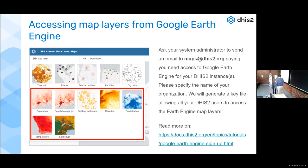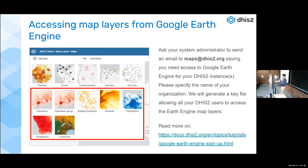Regarding the Google Earth Engine layers - before, you had to sign up with Google and it was a lengthy process. Now we are allowed to do this for you. Just have your system administrator send an email to maps@dhis2.org. We will create the credential file and send it back. It needs to be placed at a location on the web server - that's all you need to do. It should always work when you upgrade later on; it's just a one-time operation that should be done within a few minutes.